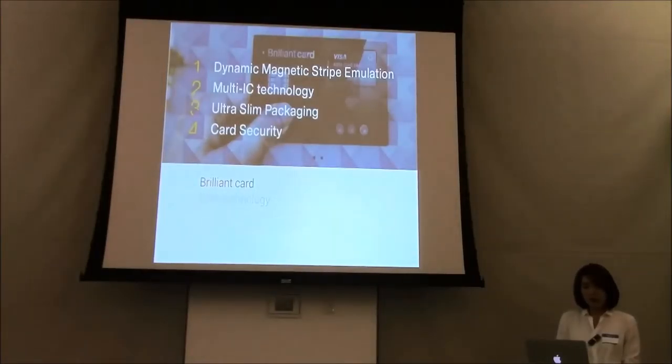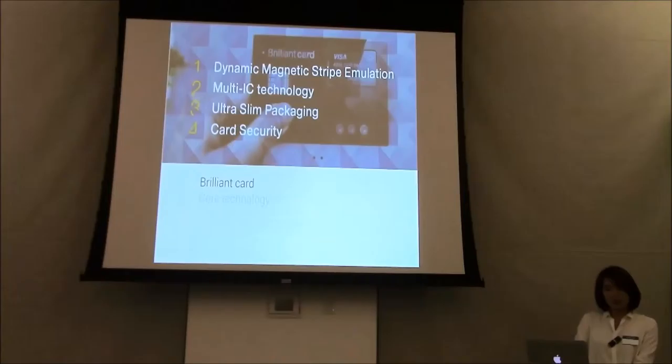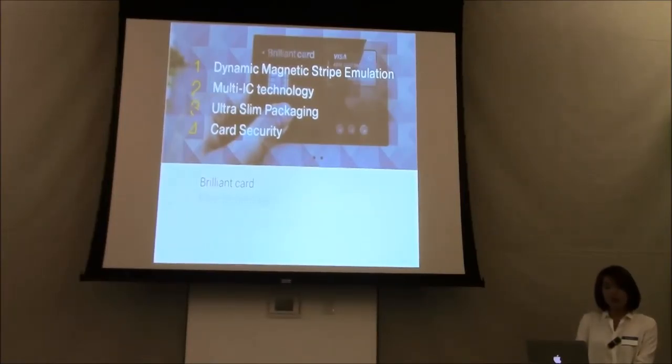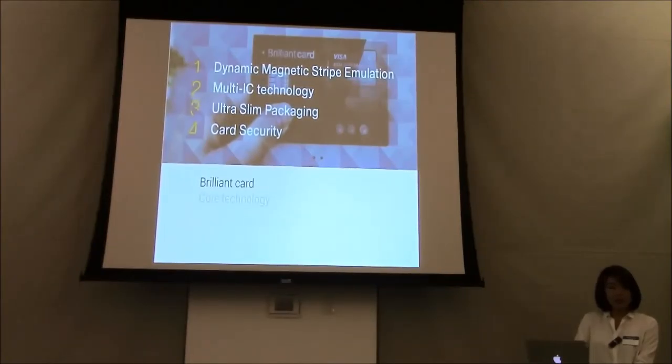Our card has four core technologies. We have the magnetic stripe emulation on top of it, and we have the multi-IC technology which enables EMV.